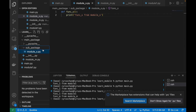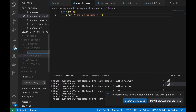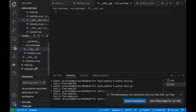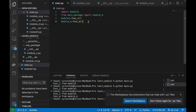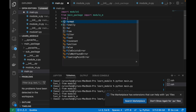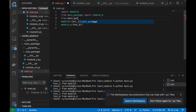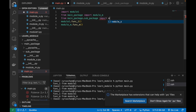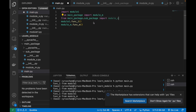We also have to create a new __init__.py file inside the sub_package folder. Then in main.py we add 'from main_package.sub_package import module_s' and call module_s.function_s().